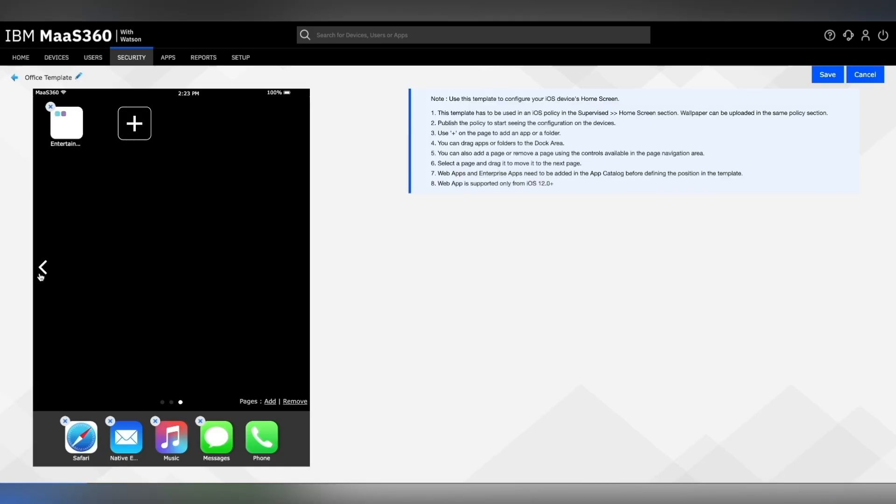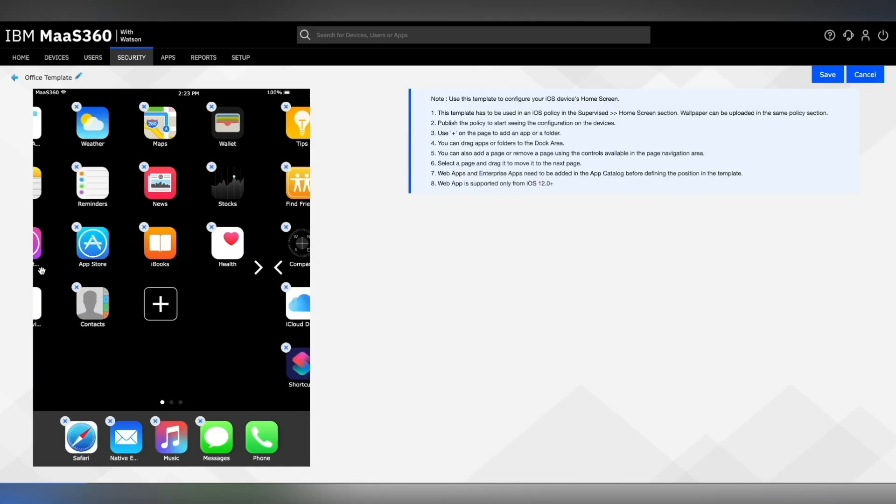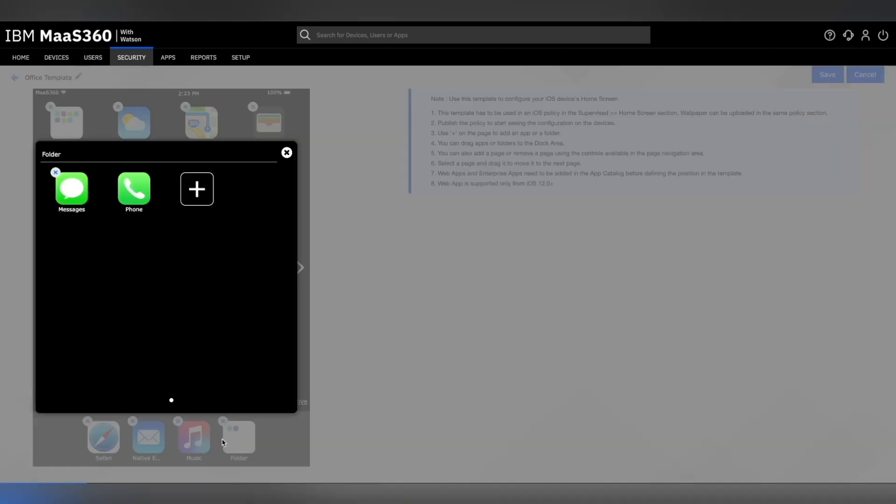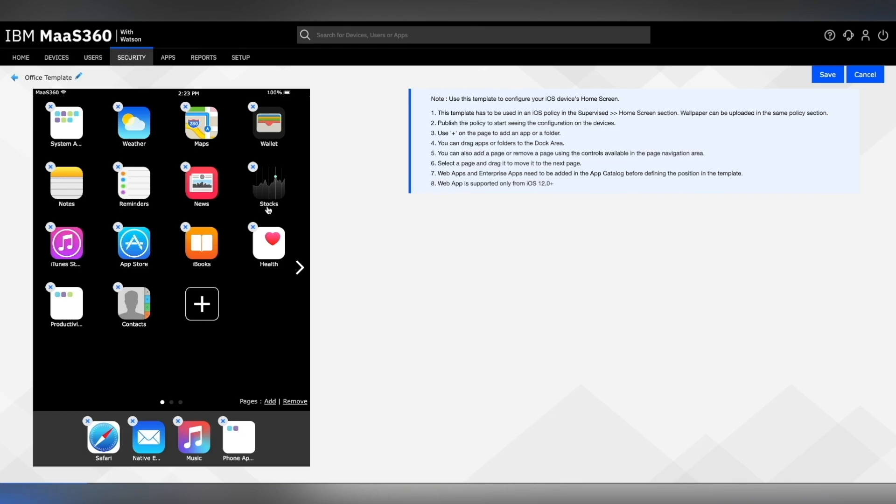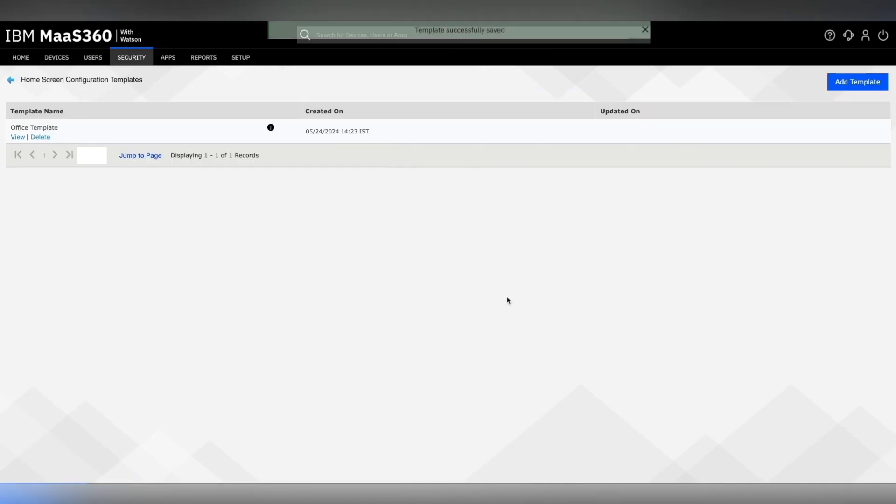Verify your configuration template by going through all the pages. Make any additional changes wherever required. Make sure you give appropriate folder names to each of your folders. Once you're happy with your configuration screen, click on save. This saves your home screen configuration template as office template. The template is successfully saved with the correct timestamp on it.